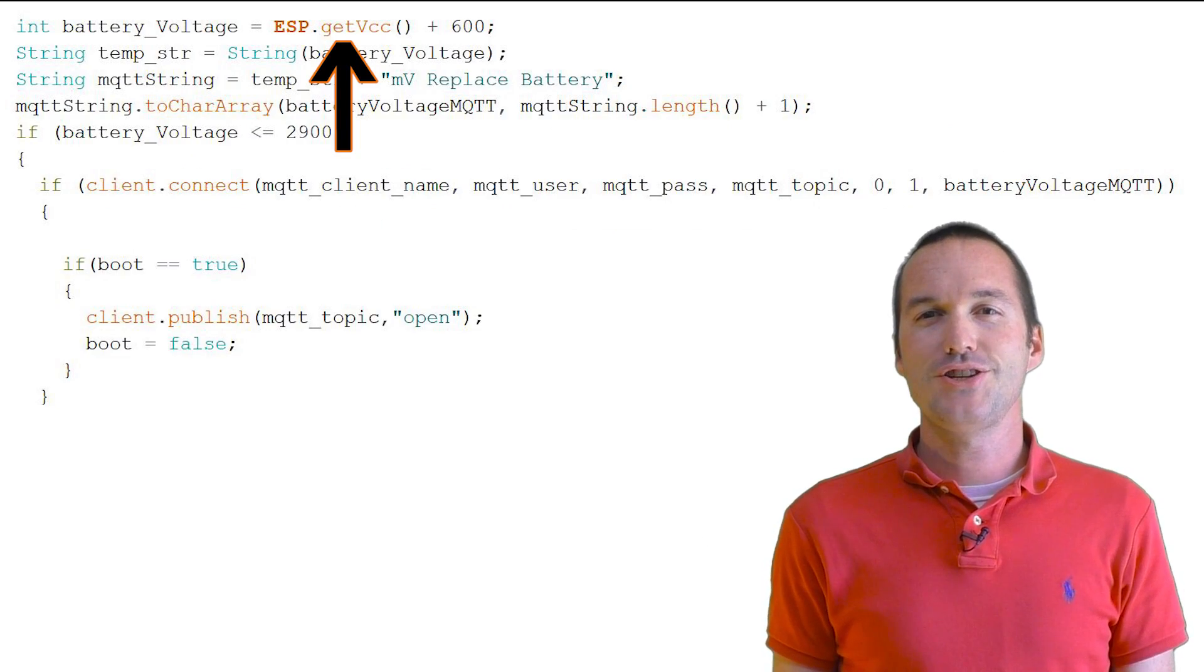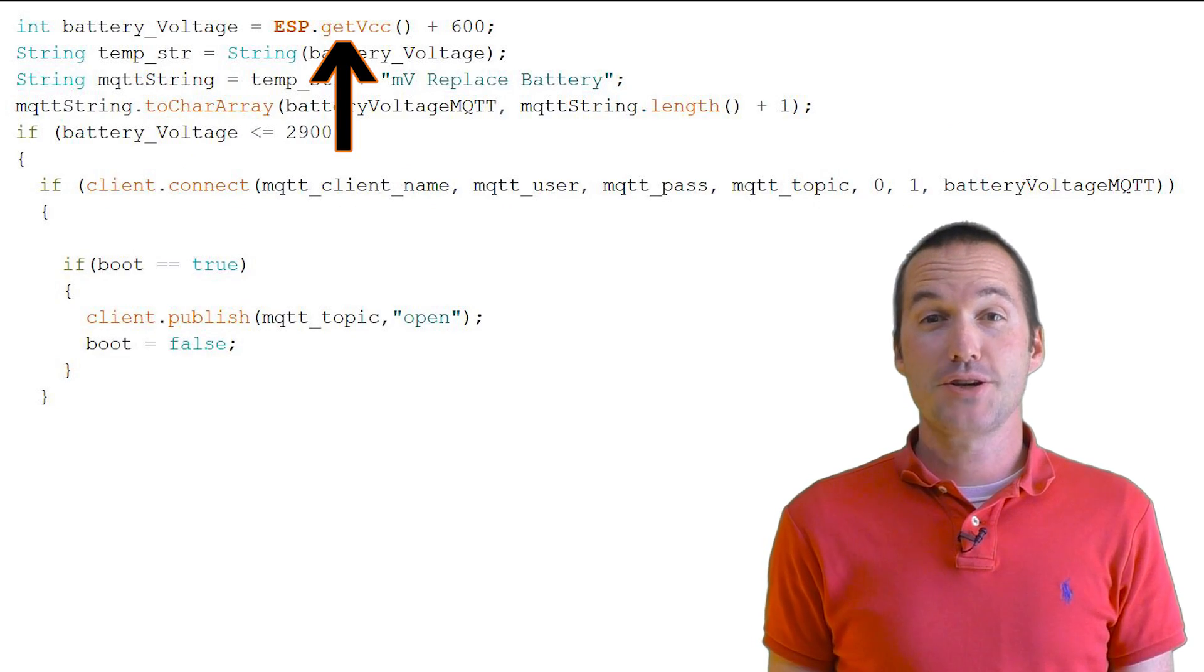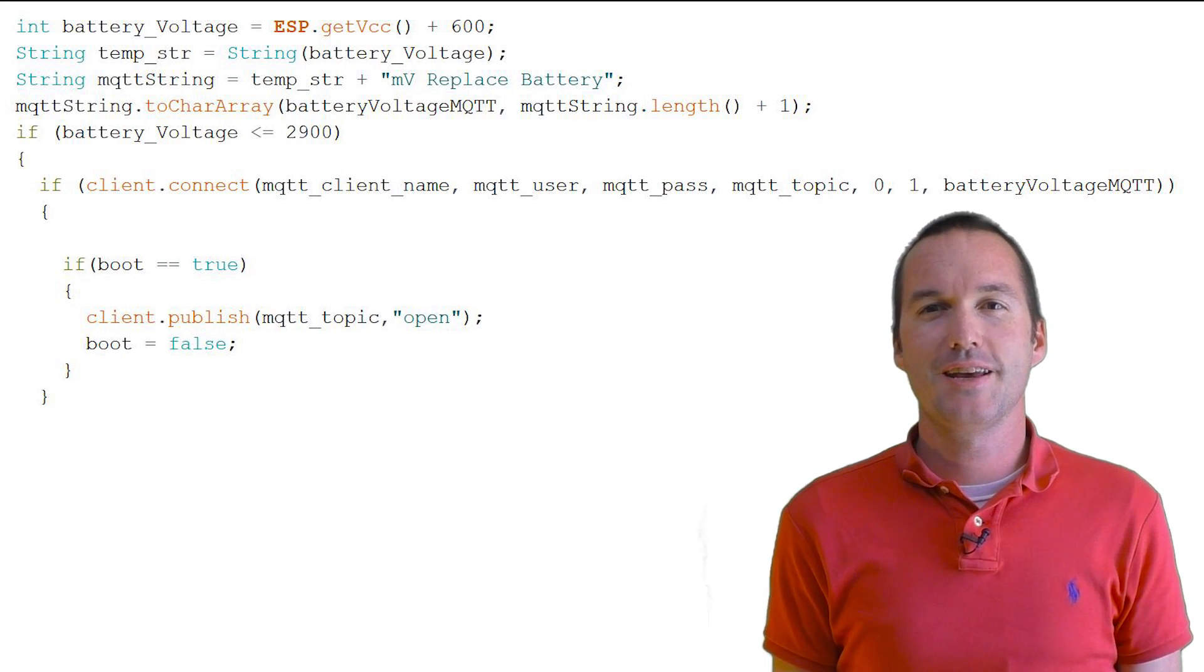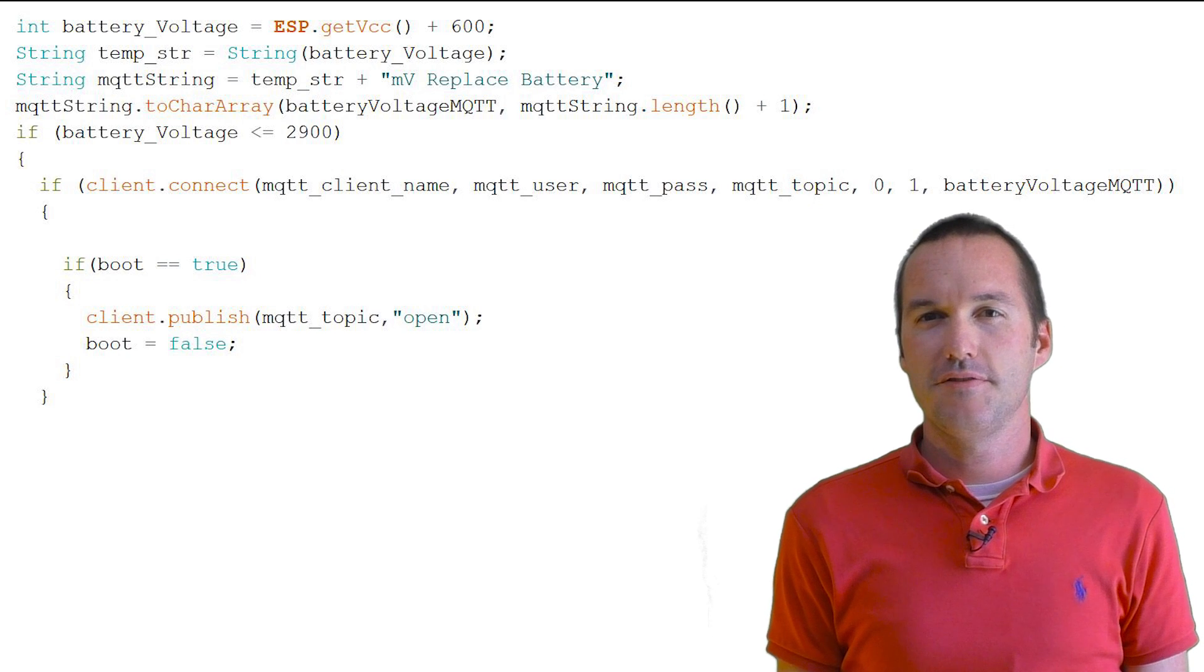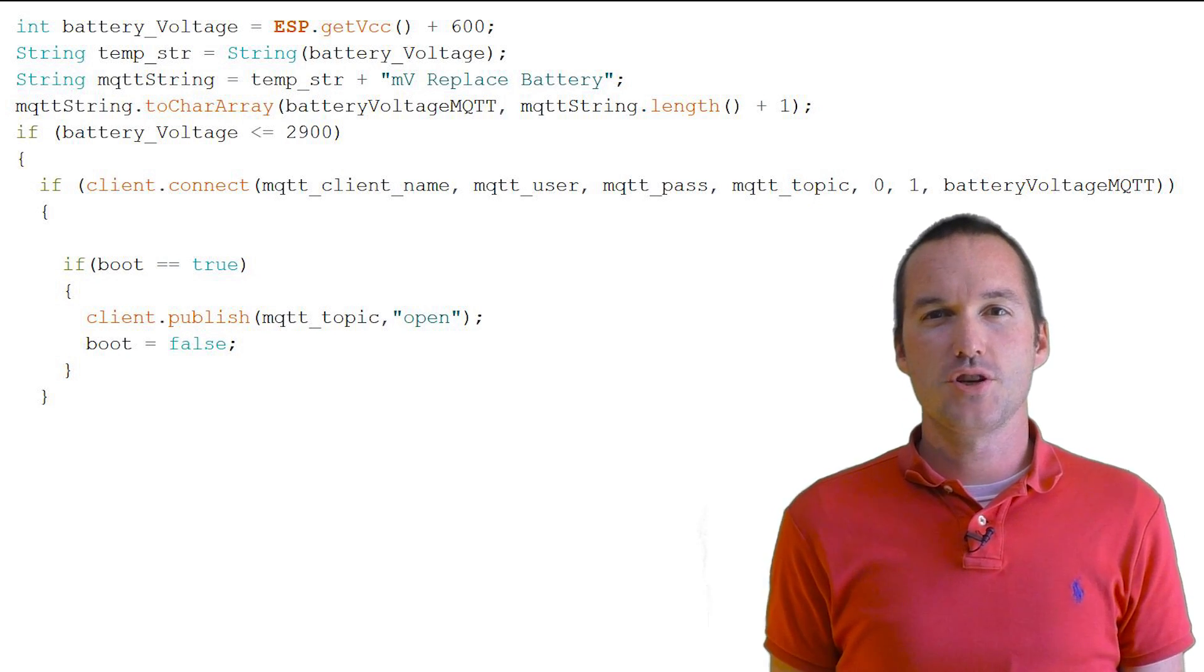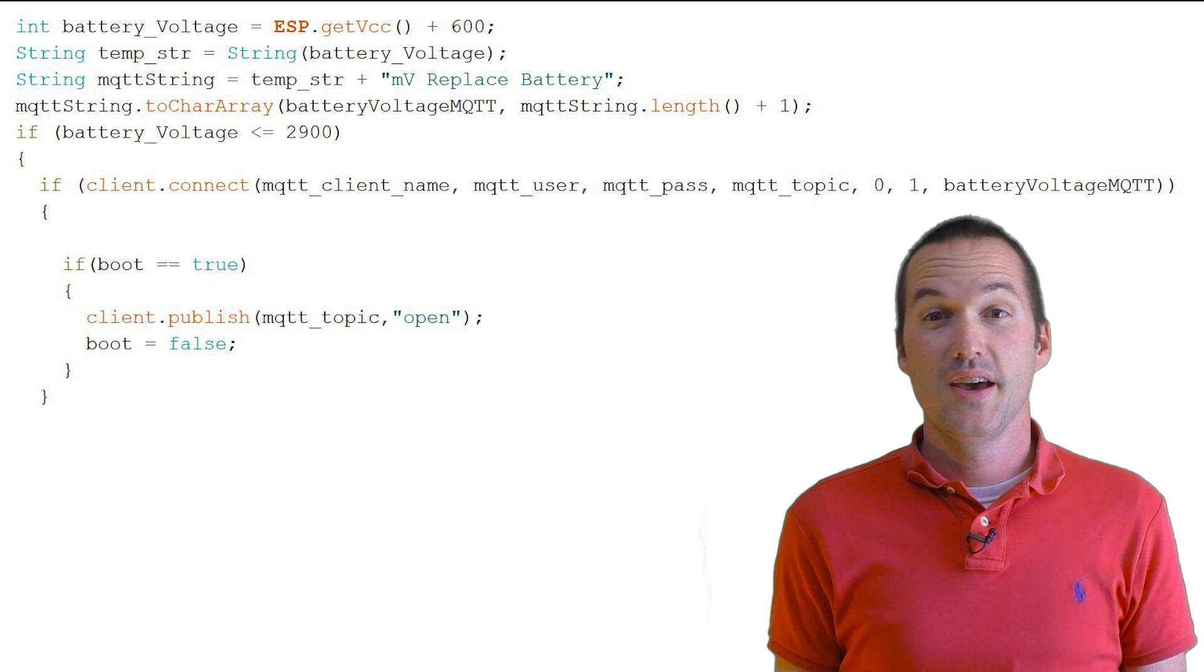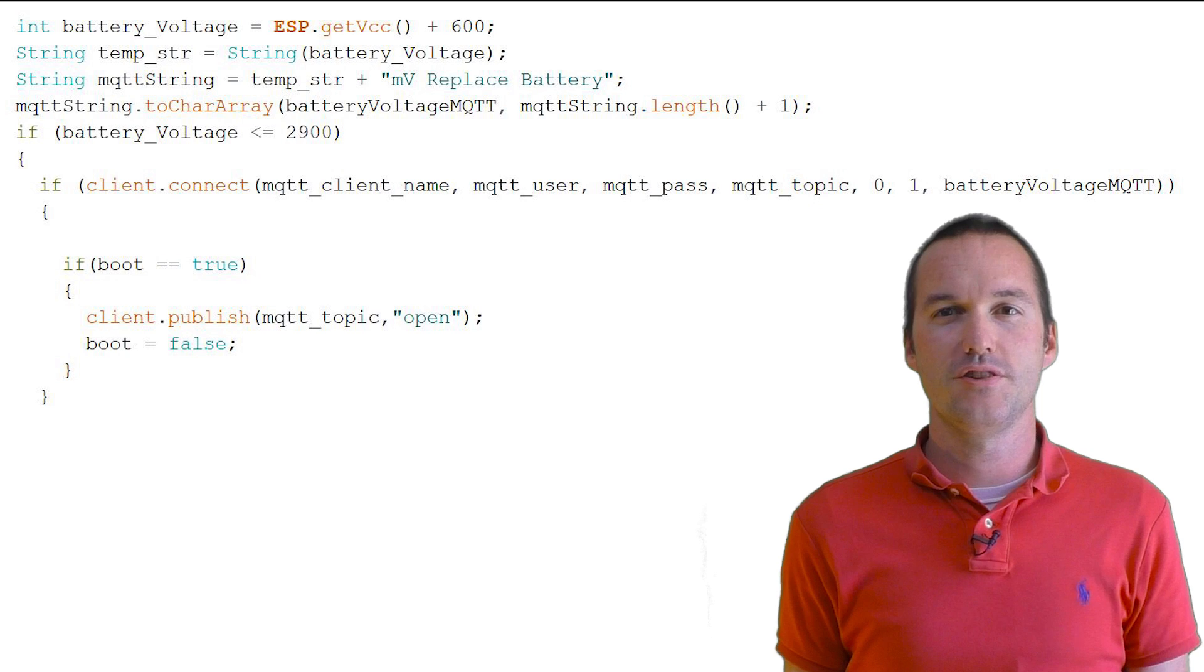I changed the code so the very first thing the program does is measure the voltage on the VCC pin. I compared the numbers I was getting with the zero load battery readings from my multimeter, and I determined that the VCC voltage function returns a voltage about 600 millivolts below the actual value. This is most likely due to the fact that the wifi radio puts a decent load on the battery while the voltage is being measured.